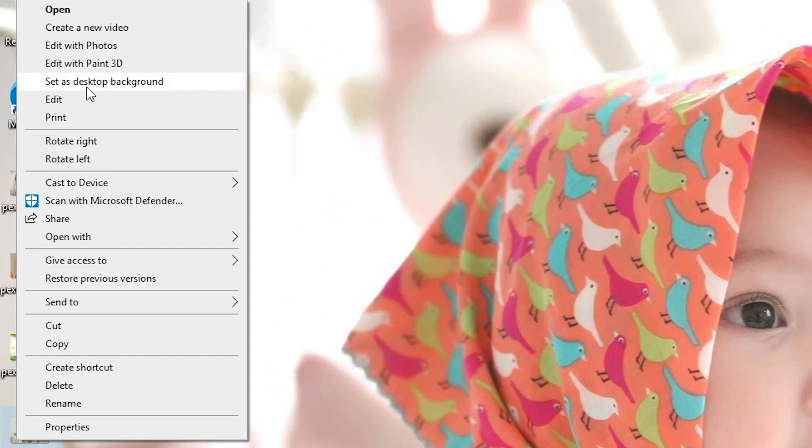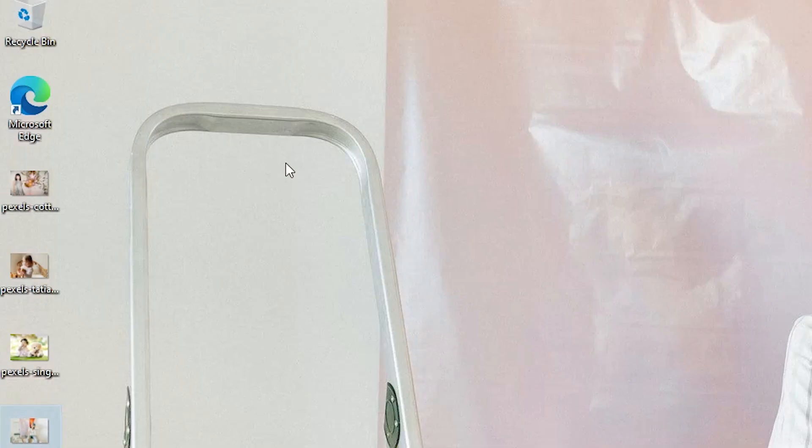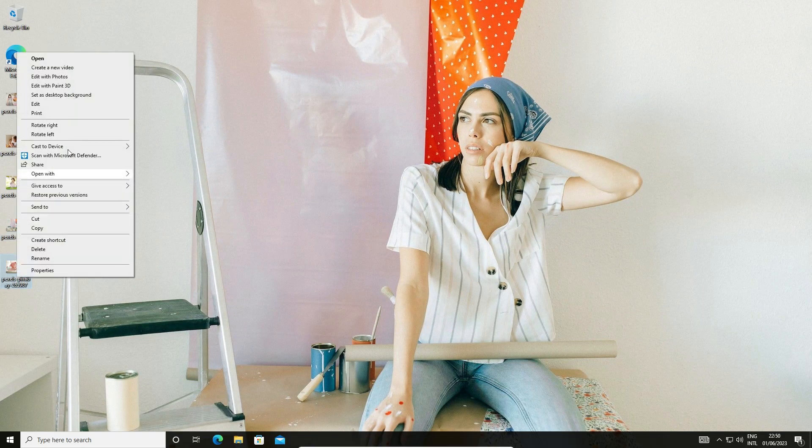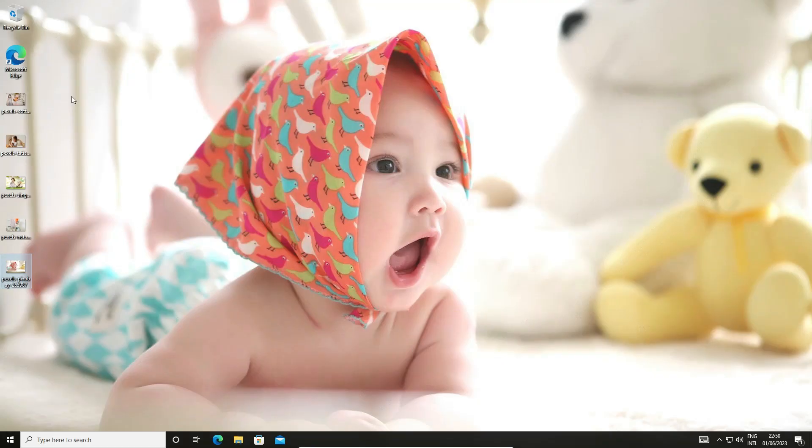Same thing. Just right-click on your image and set as desktop background.